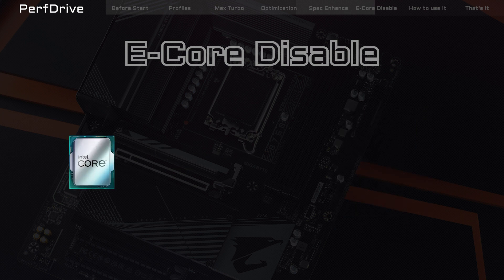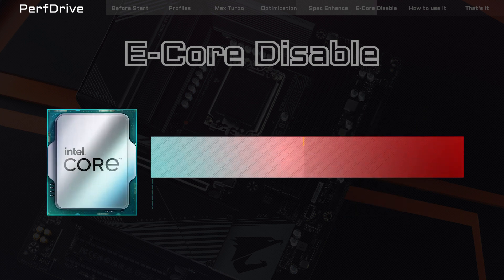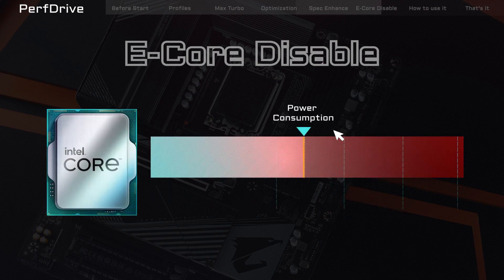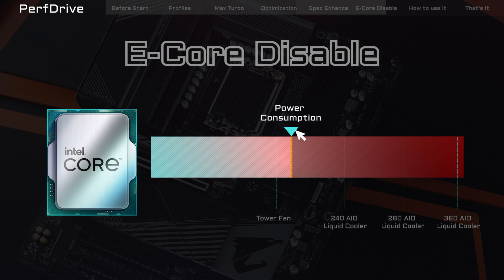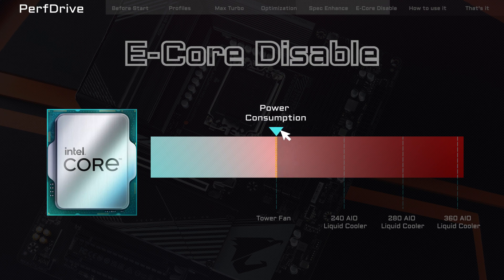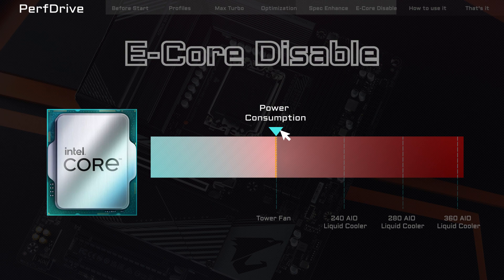This way, it reduces overall power consumption and increases more performance headroom for the P-Cores. This profile ensures the system runs more power efficiently and delivers better performance in specific games as well.